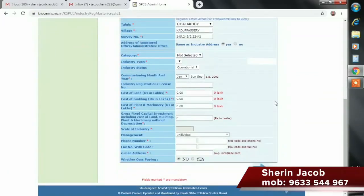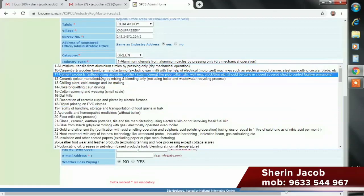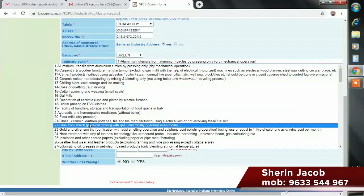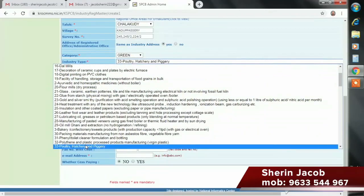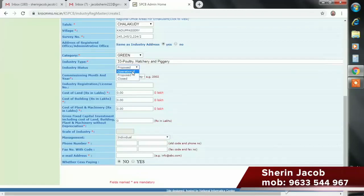What type of category is it? Let's go to the category. The category is pollution control. What kind of company is in the green category? There are many companies in the green category. We will select a category. This is operational — this is already a poultry farm. This is a proposal.